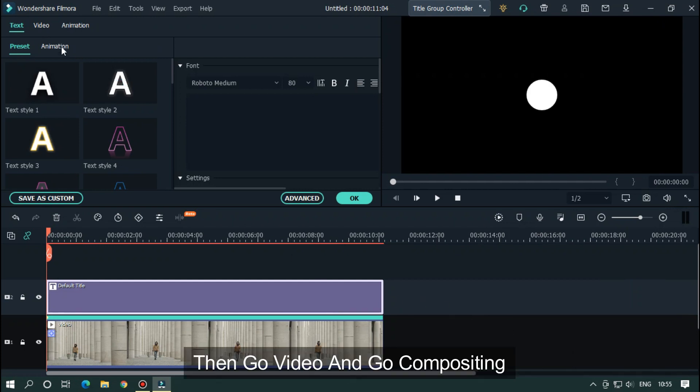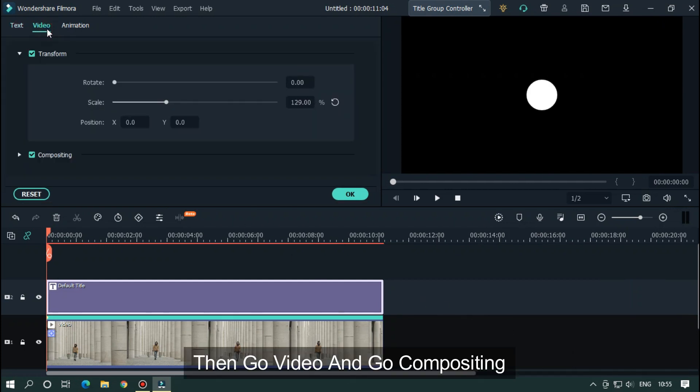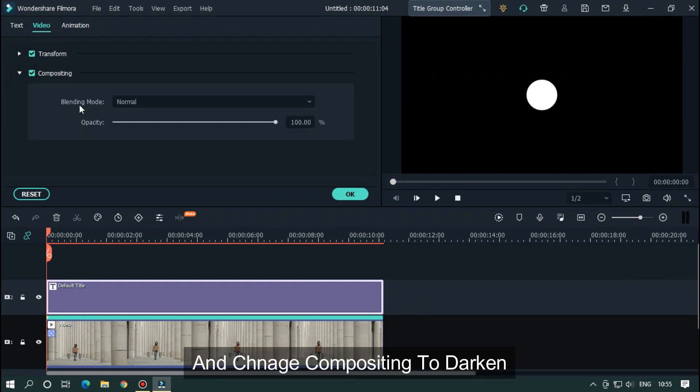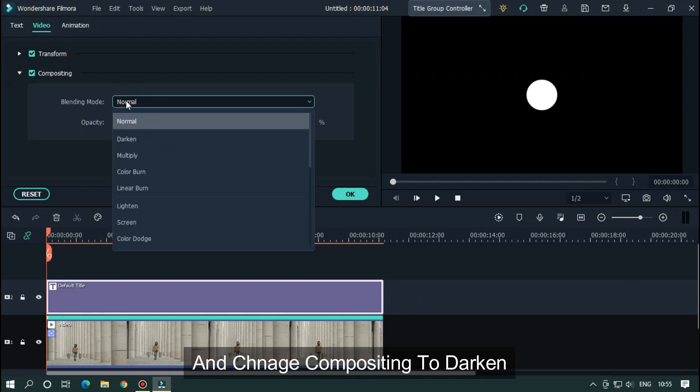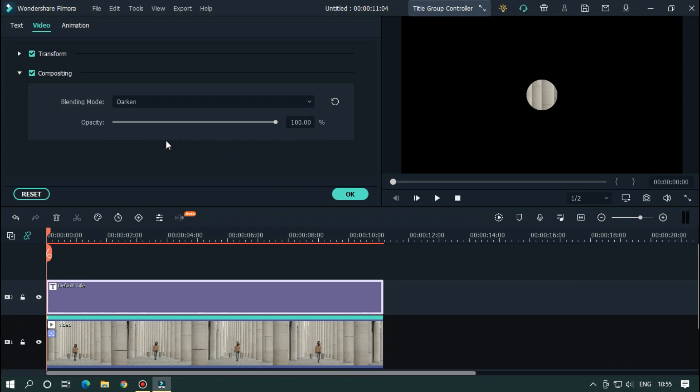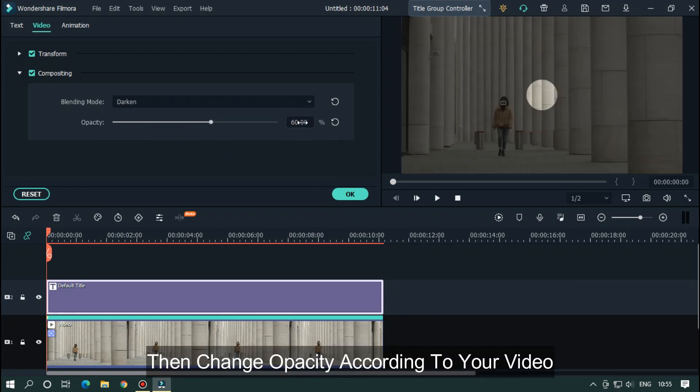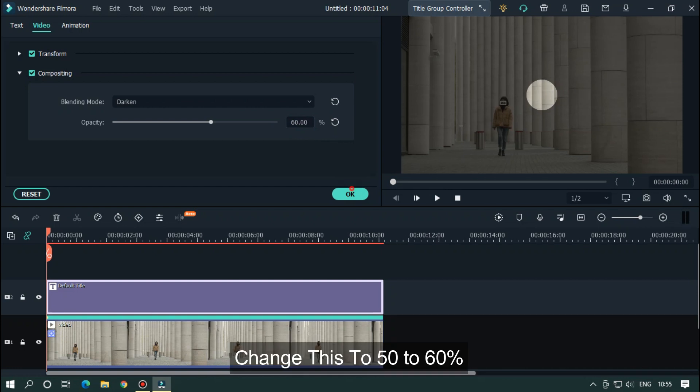Then go to video and go to compositing. Change compositing to darken. Then change opacity according to your video. Change this to 50 to 60%.